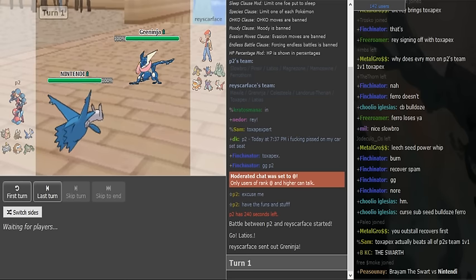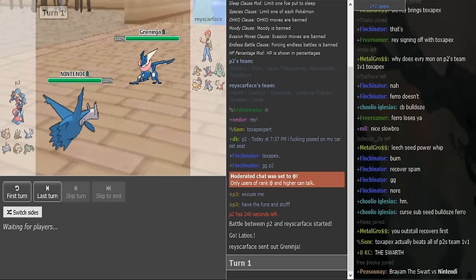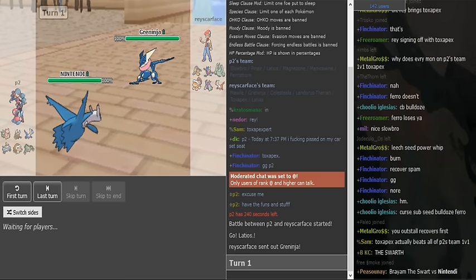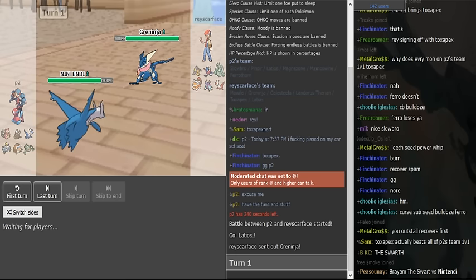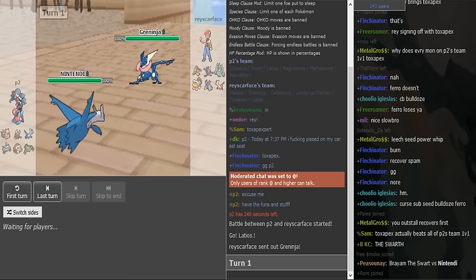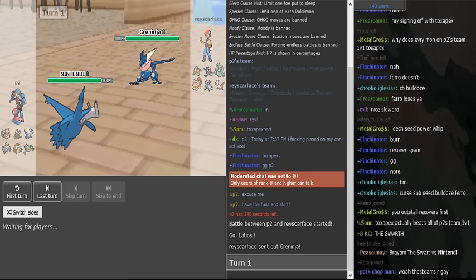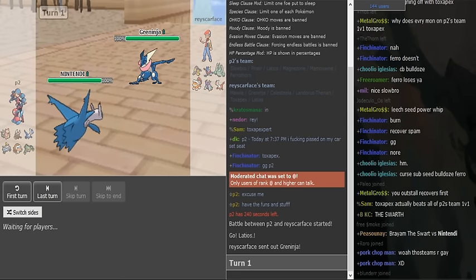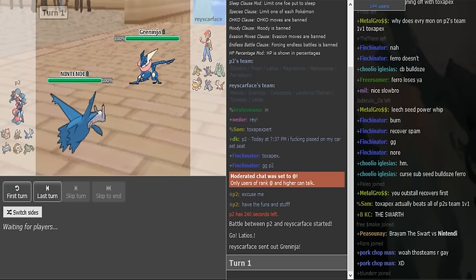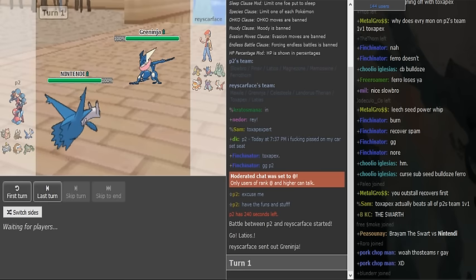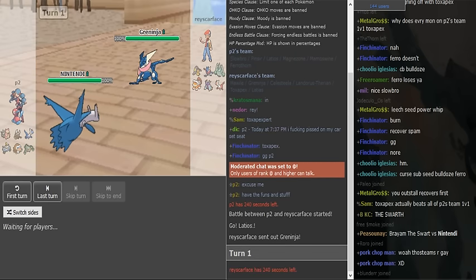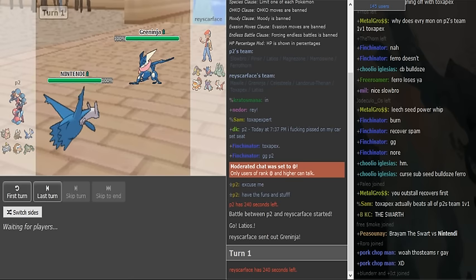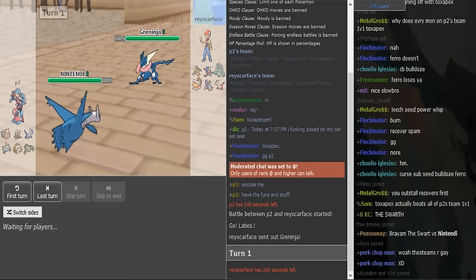Greninja is probably Protean and Toxipex. Would it be Mixed Def or Physical Def? I think it's Mixed Def to kind of have a check to stuff like Gengar, which would make sense to me.